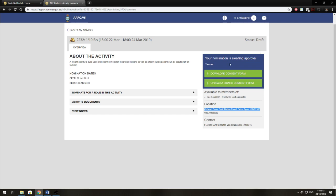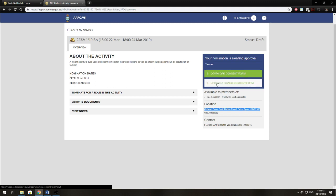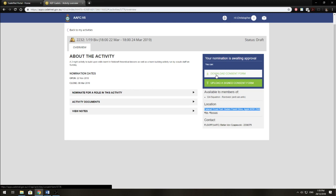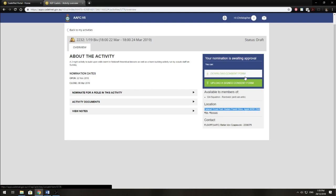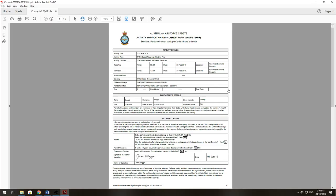So now that I've nominated, I get to see a download consent form and upload a signed consent form. You want to download a consent form because these are the new consent forms that must be used now. So the TR66 has been replaced with this form. So we'll click download consent form.